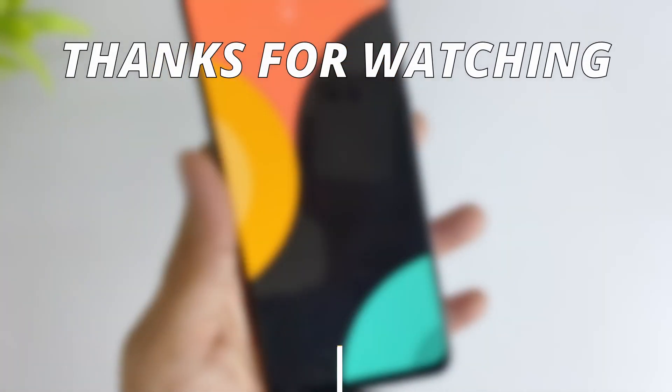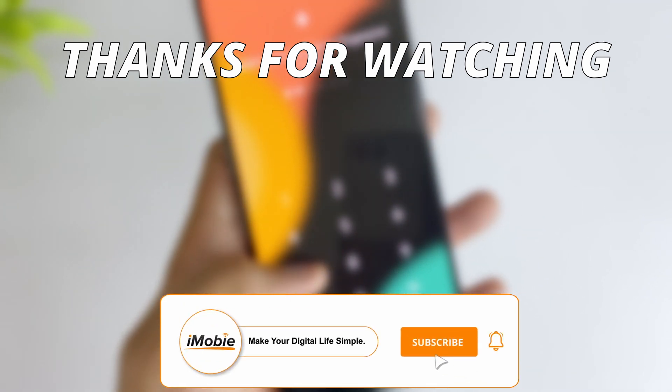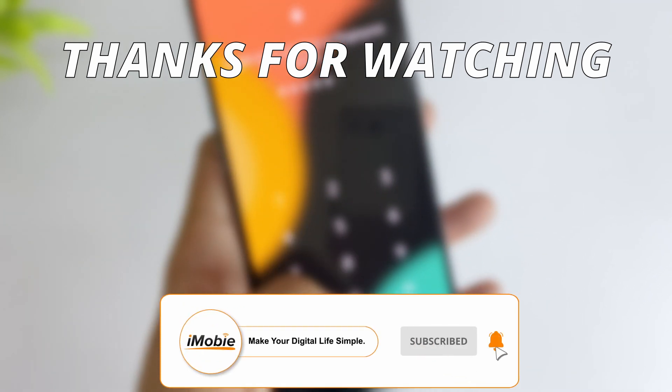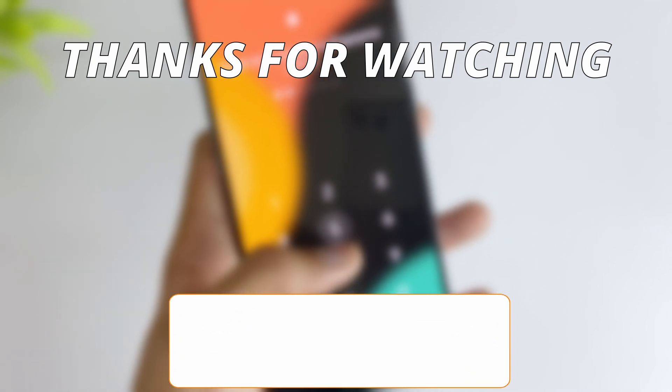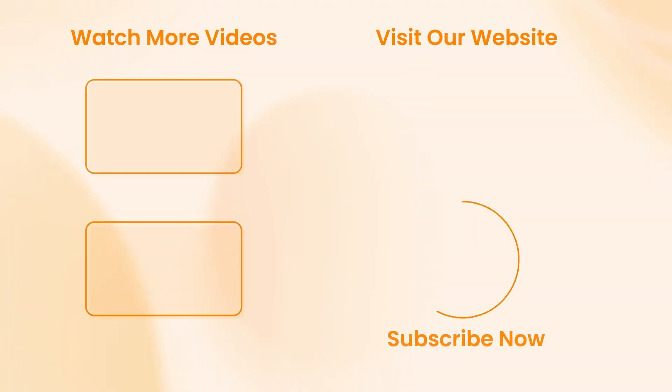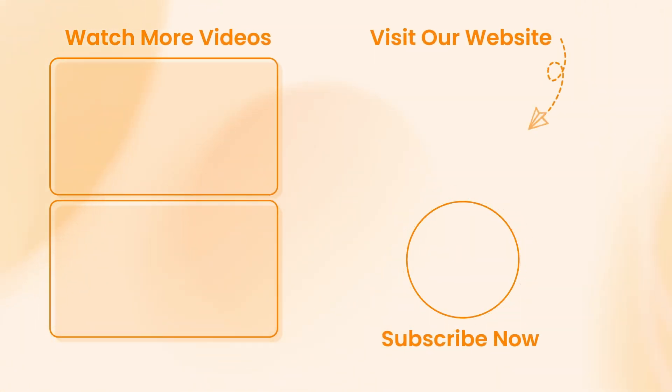So thanks for watching the video and make sure to subscribe to our YouTube channel and leave a comment if you have any query. Good luck.